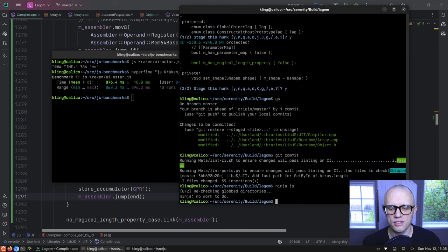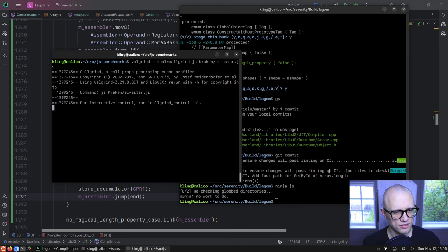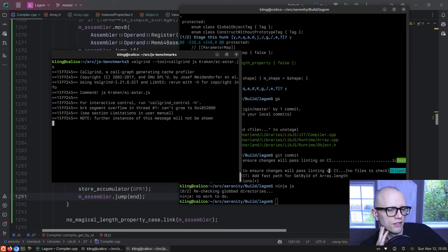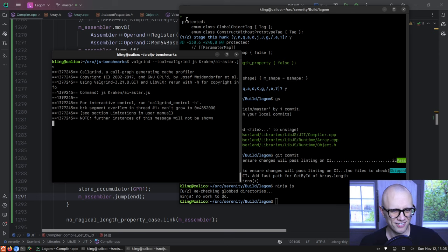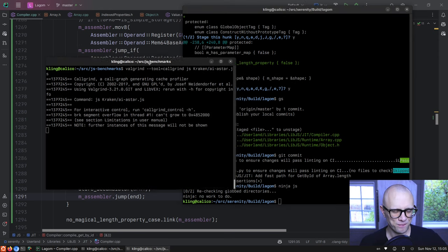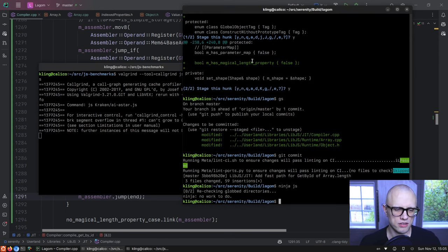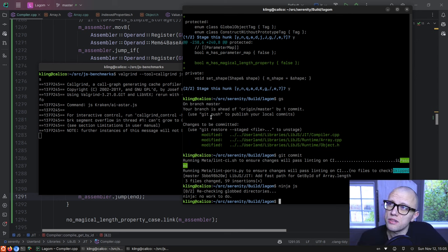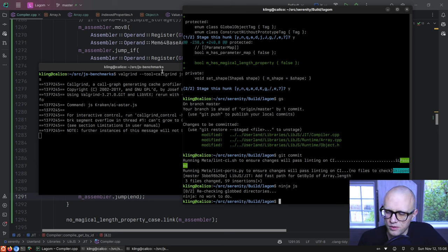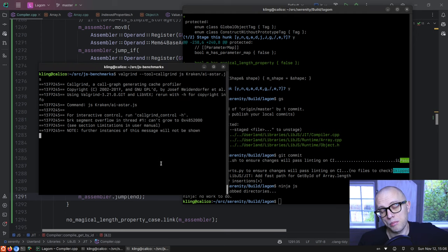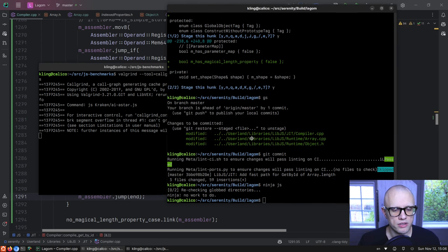Let's profile again to see what we even have left. Before we had loosely equals and array.length as the big bottlenecks. We're still doing 0.87 seconds worth of something, so there's still stuff happening.